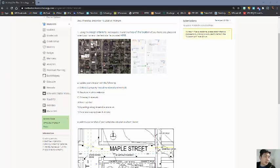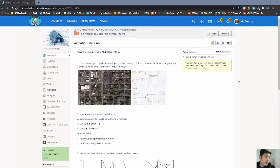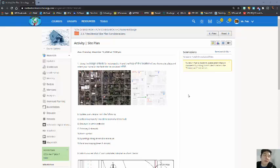Here's your tutorial on the site plan activity for your affordable home project. We're going to start here in Schoology and then move into Revit from there. At this point you should kind of have an idea of different things to think about when dealing with the site plan.